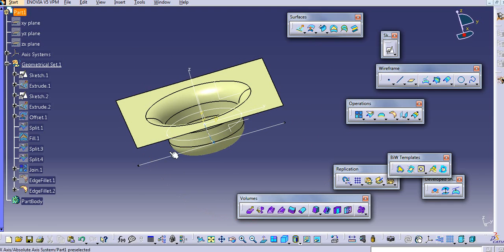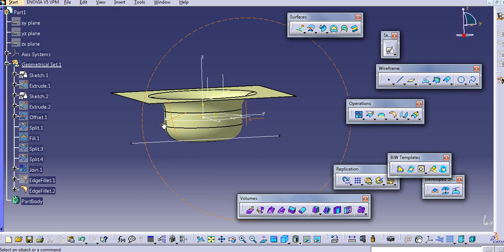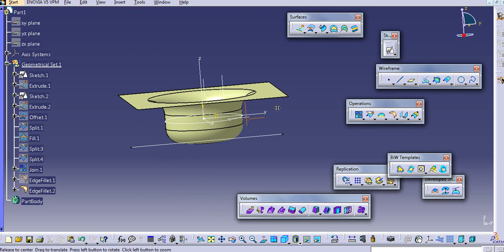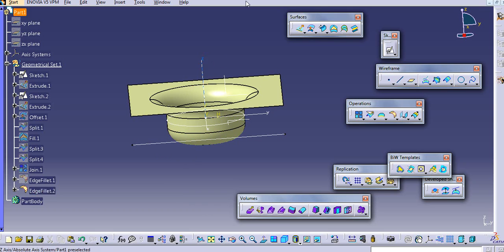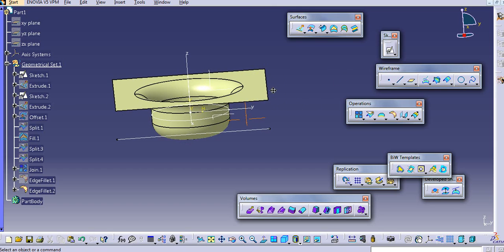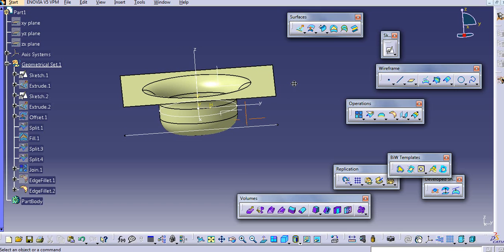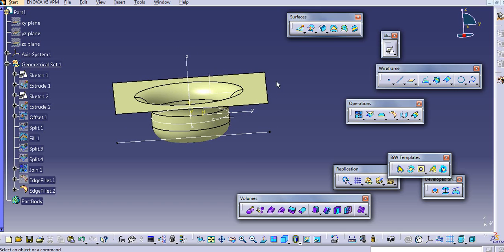This is the use of split. Using split, there is no joining — it is used to cut the surface, taking reference from another surface, datum plane, or sketch. But there is no joining involved.